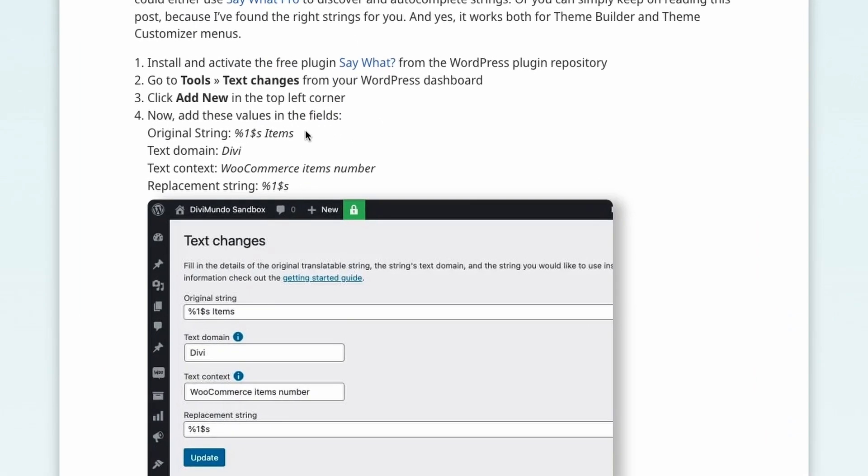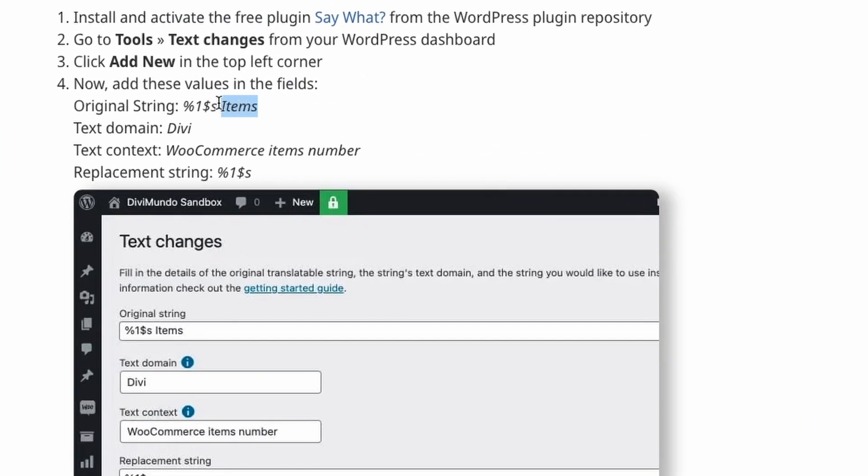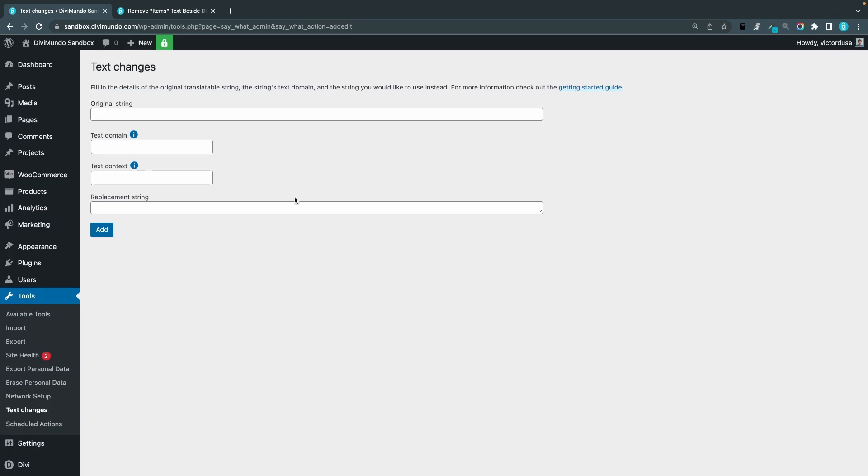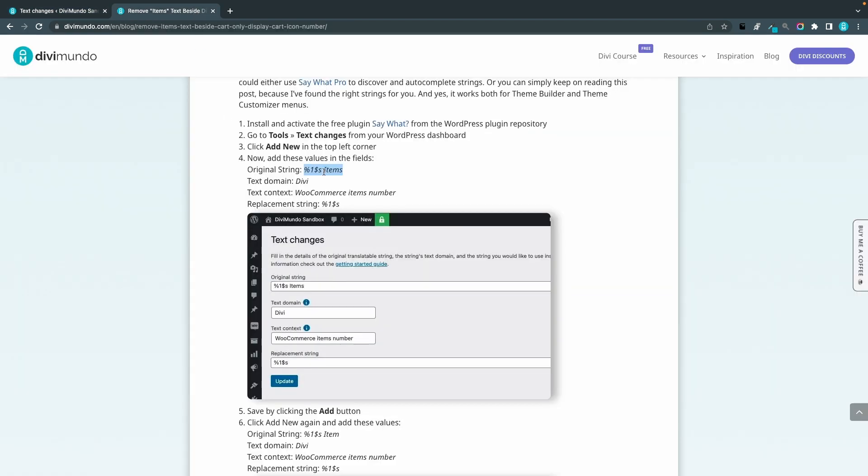So for the first row we will add this one that starts with a percentage and ends with items, that's the original string, the number of items and the text domain is Divi.